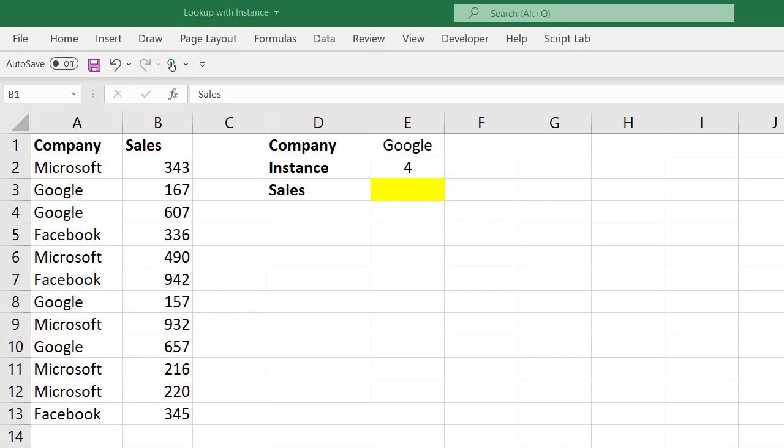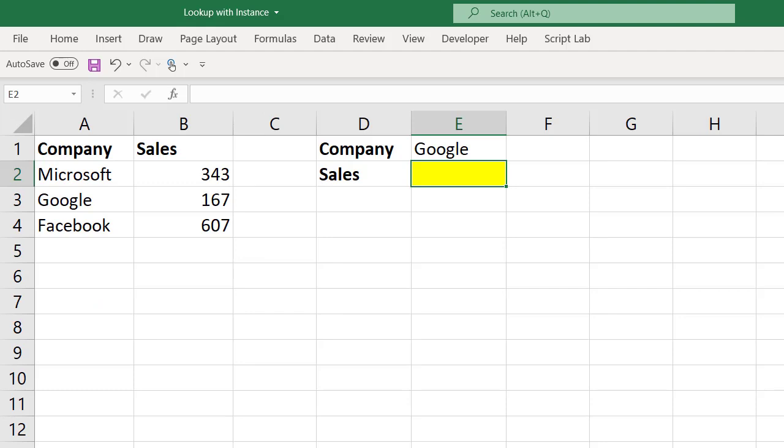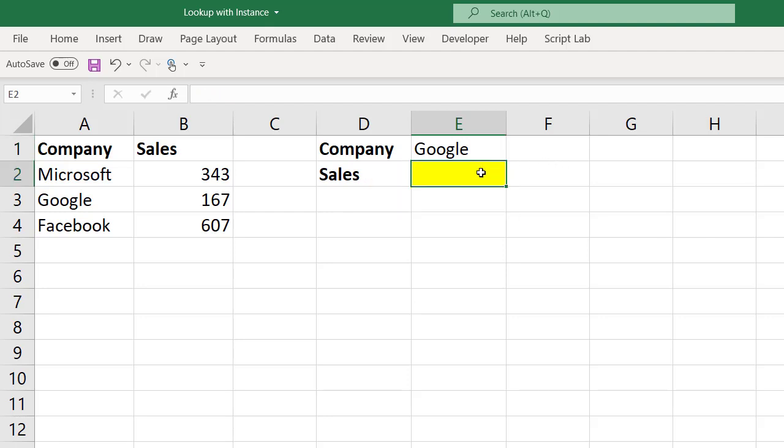Let me explain how VLOOKUP function works. I have data where two fields are there: company and sales. In company, there are three unique companies: Microsoft, Google, and Facebook. The respective sales figures are given. Based on the company which I select here, I should get the sales figure here. That is the problem statement. In this case we all have to use VLOOKUP function because VLOOKUP looks for the value in the leftmost column of this table. If it is available, the respective value from the second column it will pick up.